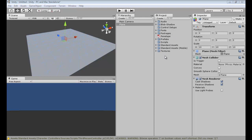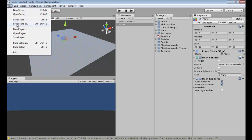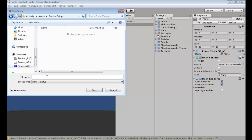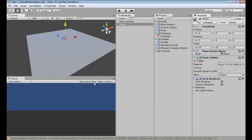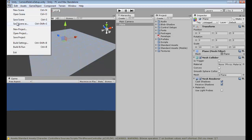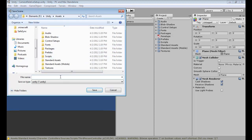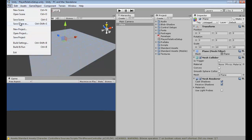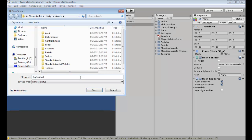Now we are going to save the scene in the Control Setups folder. Go to File > Save Scene As — you'll see the folder called Control Setups, double-click that. We're going to name it 'Camera Relative Setup' and hit Save. Then we're going to save the scene again as 'Tap Control Setup'.